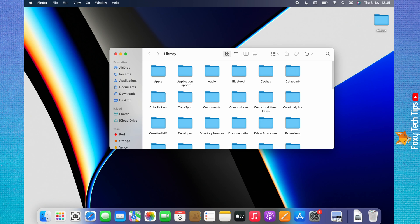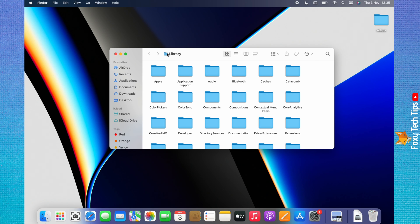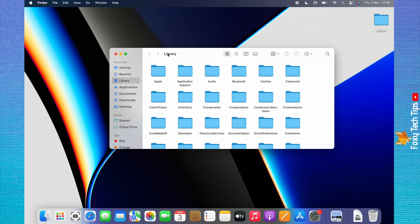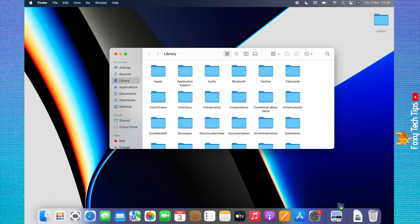If you use the library frequently and want an easier way to get to it, you can click on library at the top and then drag and drop the folder icon to the left of it to your favorites. The line shows where the library will be positioned in favorites. It is also possible to drag the folder icon into the dock and add the library to your dock.